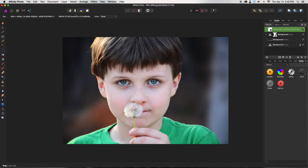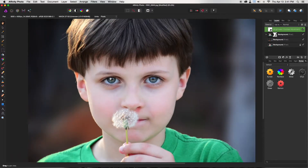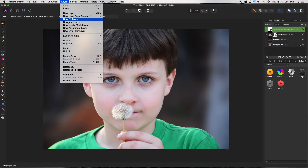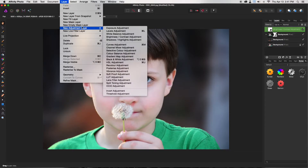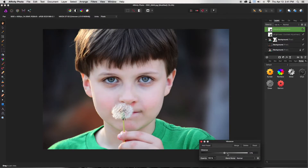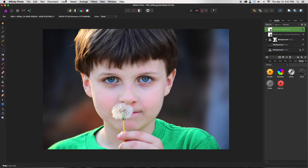I love his eyes and I'd like to bring them out a little bit more. I'm going to go to a Vibrance adjustment layer. Since I only want to affect the eyes, I'll keep an eye on them and get the eyes to where I want them — it doesn't matter if everything else is a bit too bright. Then go up to Layer and invert it so it goes back to normal.